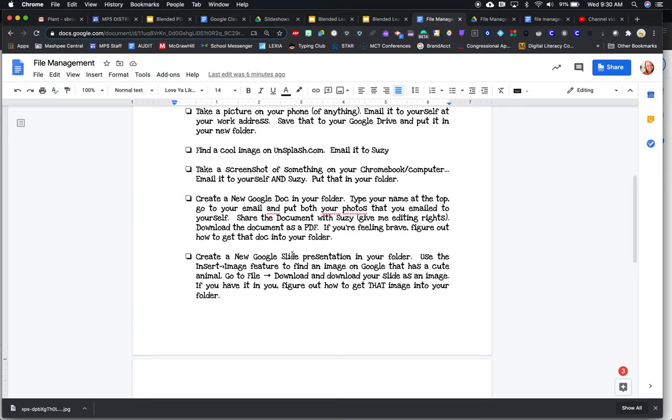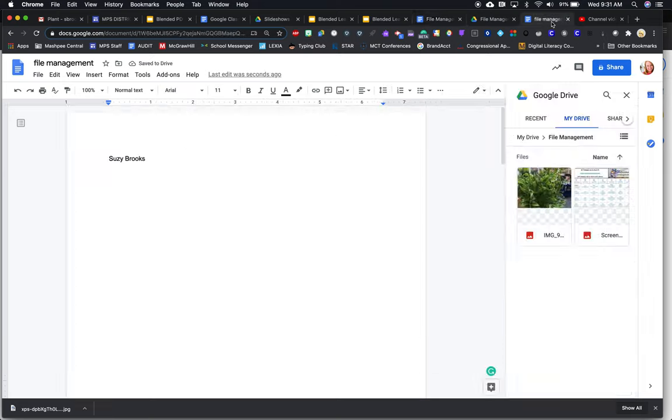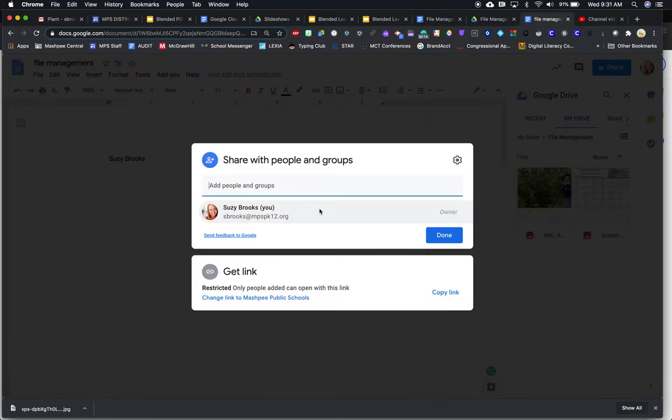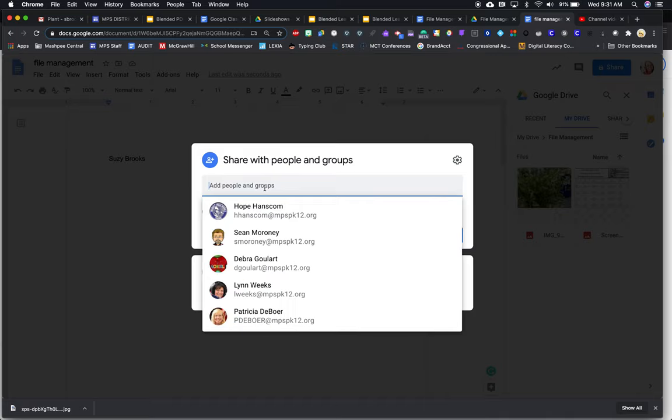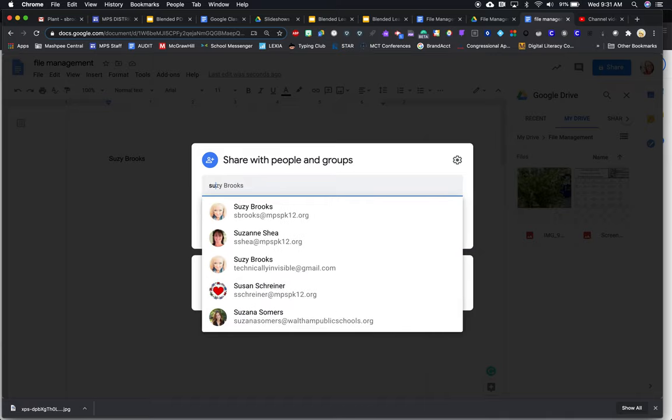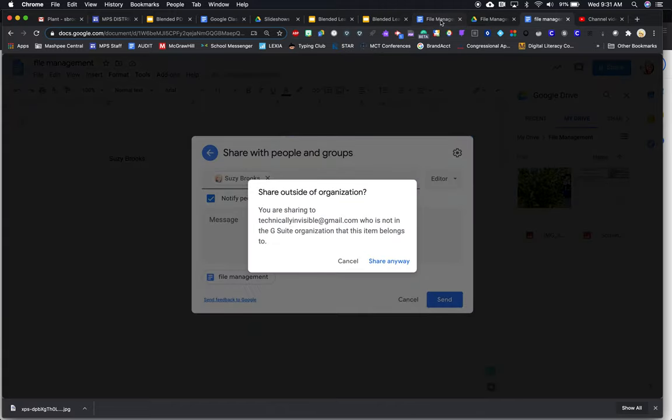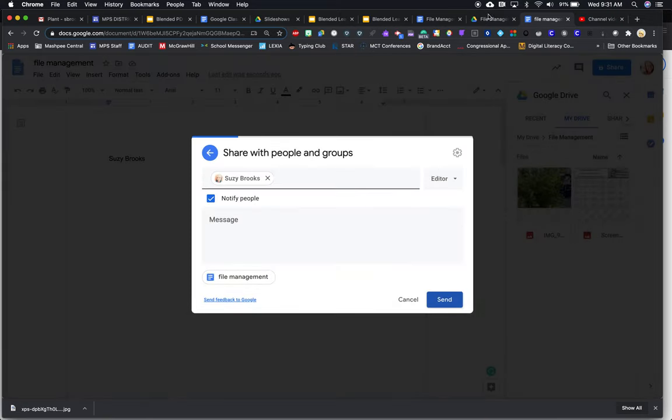And then it says that I have to share the document with Susie and give her editing rights. So I'm going to go up here to share and I'm going to add people. So I'm going to add Susie and I'm going to use my personal one and she's an editor. So I'm going to go ahead and send that. And they're warning me that I'm not a mastery. It's okay.